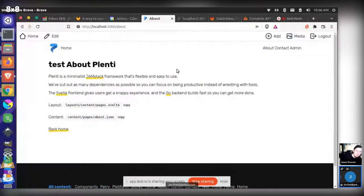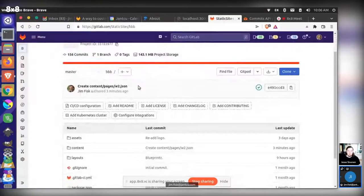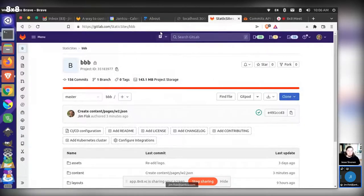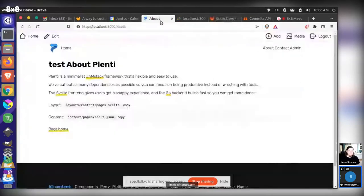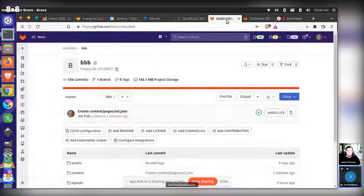So this is just a test Plenty site. This is tracking with our static sites repo that we've talked about before — it pushes over here. Right now I'm local, but I just want to be aware that that's where we're pushing to.